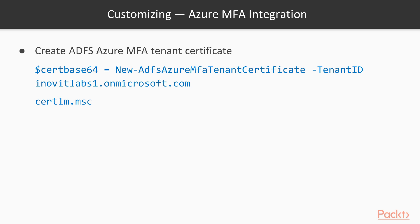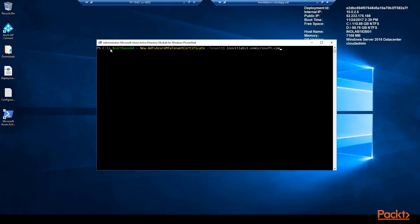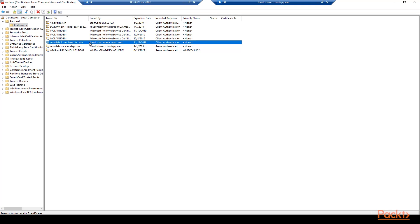To use Azure MFA in our on-premise environment we need to create an ADFS Azure MFA tenant certificate. Furthermore we need to configure the ADFS MFA integration, which includes the creation of a new MSOL service principal credential and the binding to the Azure tenant. Next we will test our new integration with the primary and secondary authentication mechanism options. For the communication with the Azure MFA service we need to create a certificate with the New-AdfsAzureMfaTenantCertificate cmdlet on the ADFS server, then check the new certificate in the local machine certificate store.